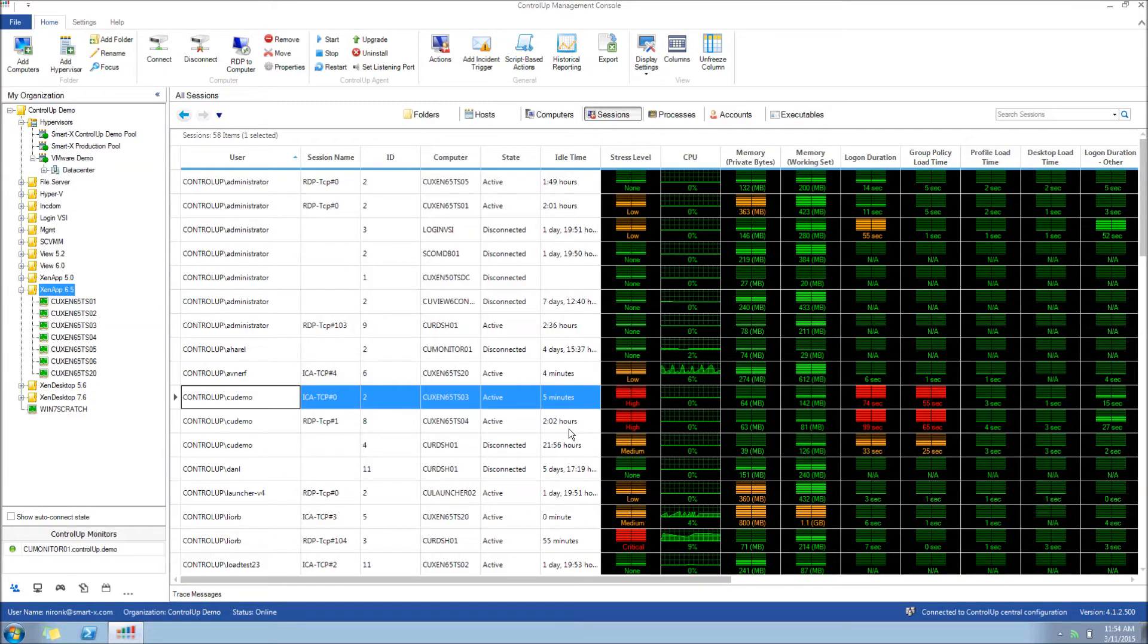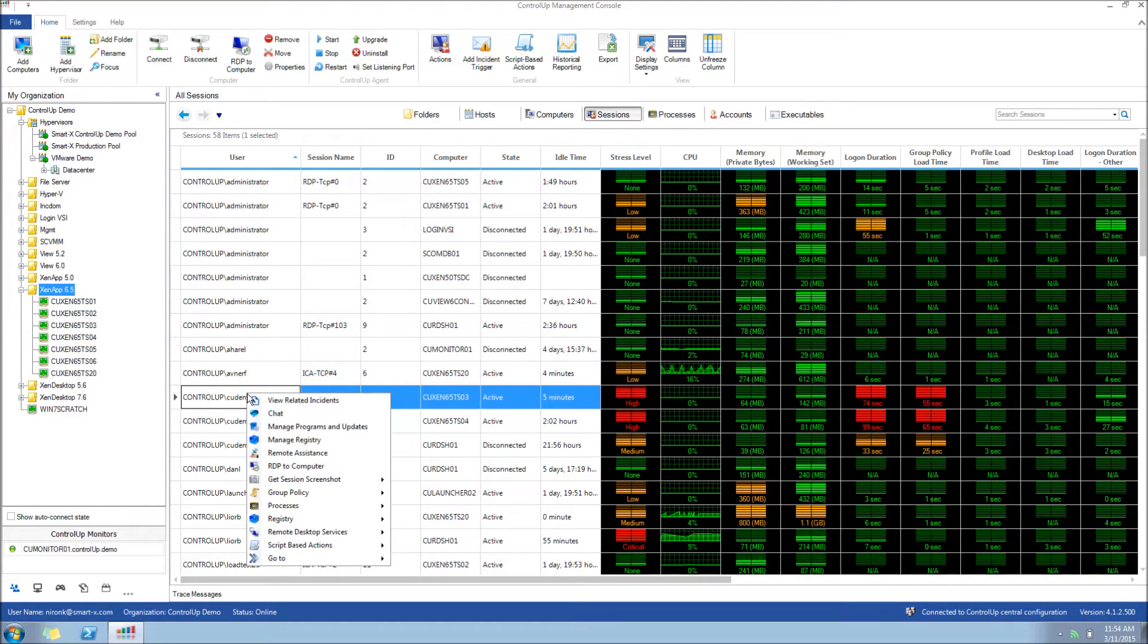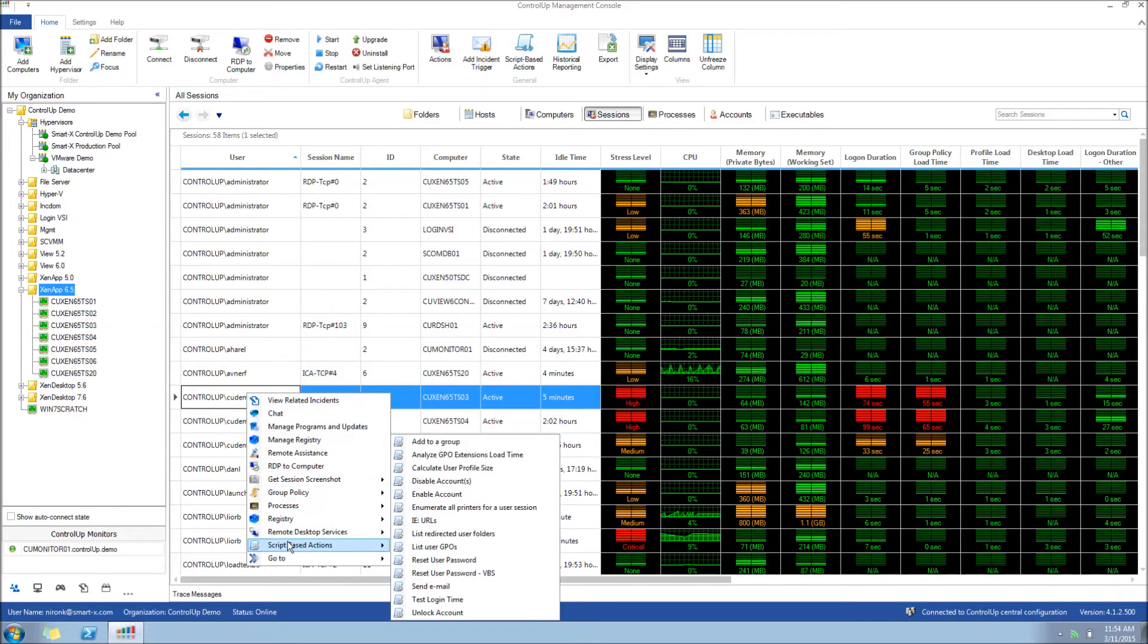Now we'll go back to the session with the slow GPO load time and examine the problem by using the Analyze GPO Load Time SBA.